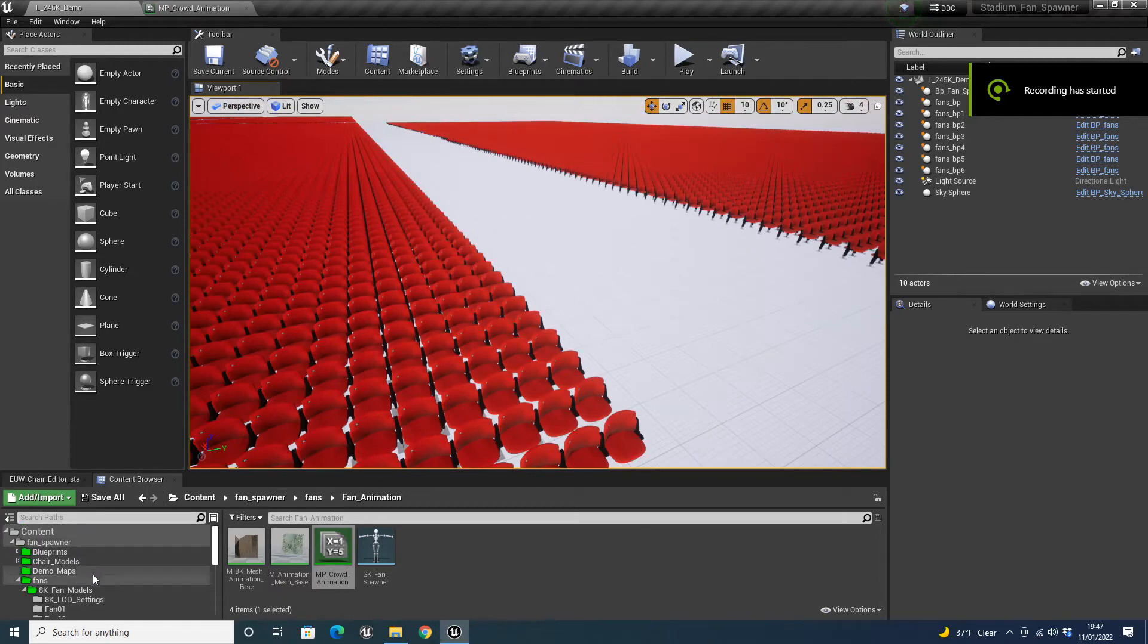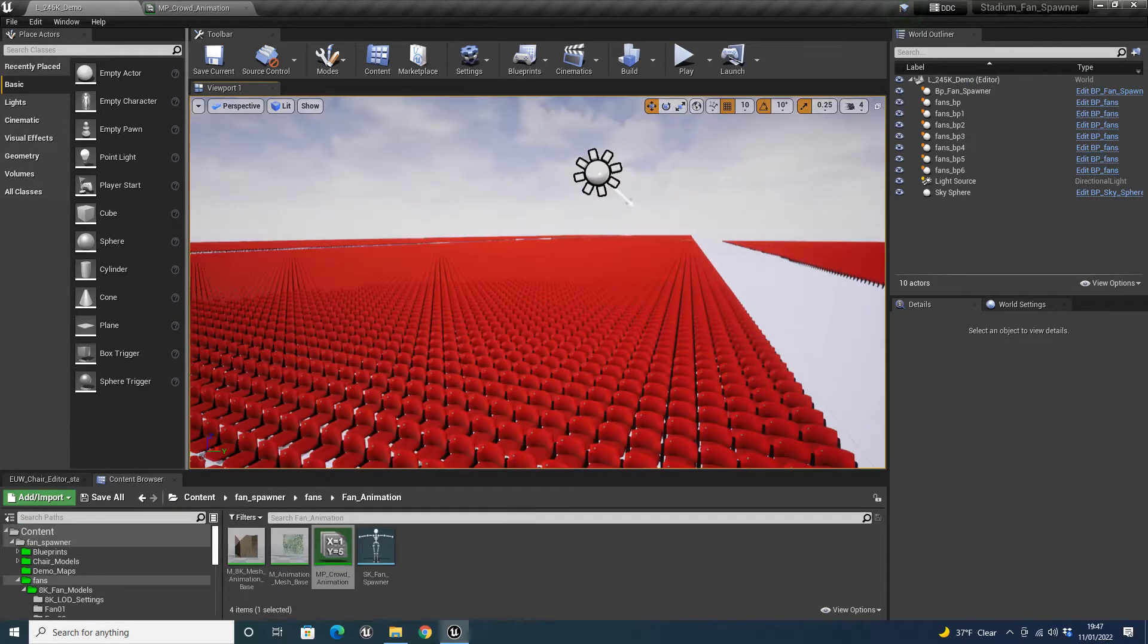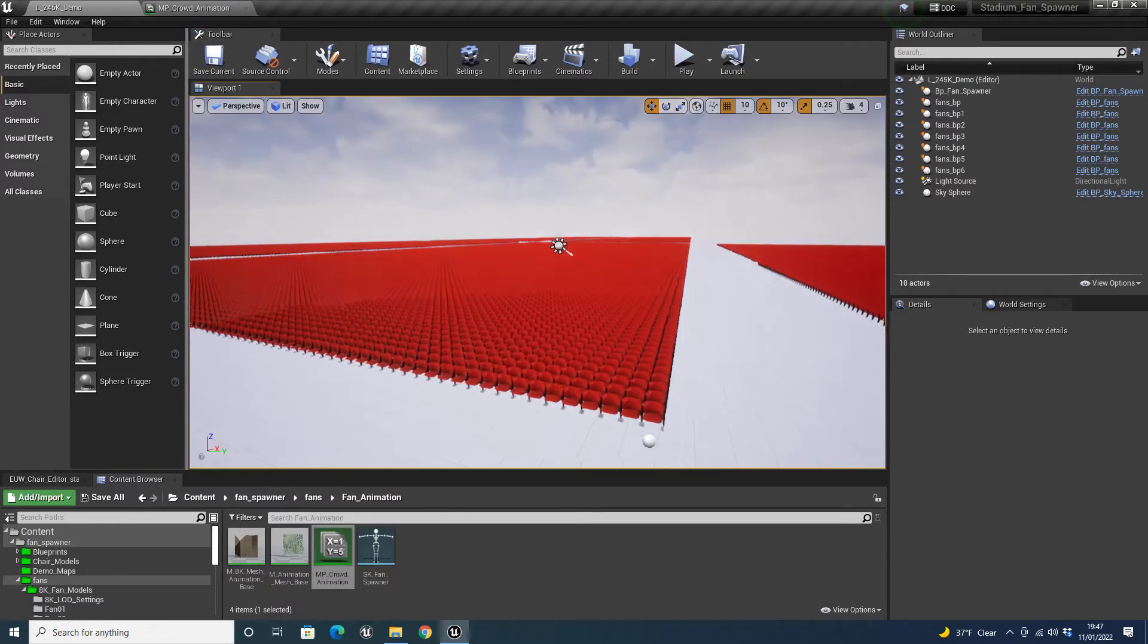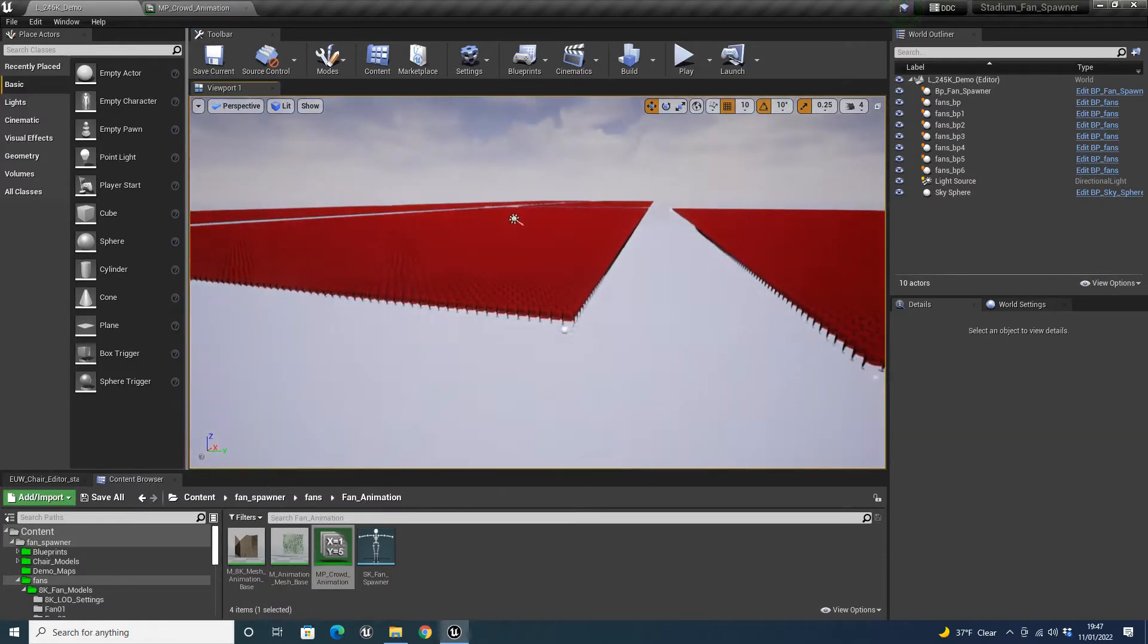Hi guys, welcome to another video. Today I'm going to be showcasing version 2 of the UE4 Fan Spawner.